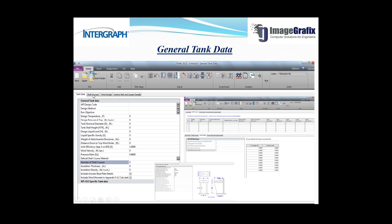Once you click on the shell courses tab you will get this window. In the tank data we have given the number of shell courses as five, and you can see here courses one, two, three, four, five. For each shell course you need to put the height, thickness, corrosion allowance, material, and stress values including hydrostatic values. If you have specific material values you can type them here; otherwise the software will take the standard value.